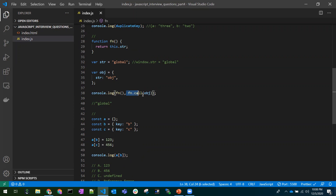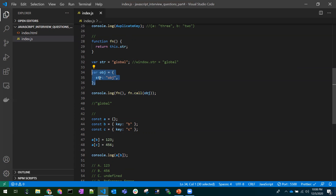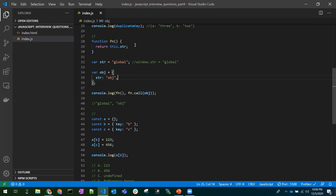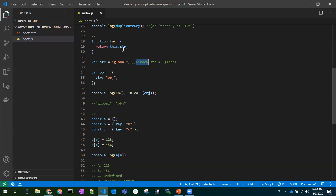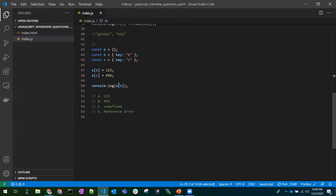The second call is straightforward: we call the same function but this time we pass an object, so `this.string` represents the object's string property and we get `'obj'`. The key point to remember is that any variable declared with `var` in the global scope is attached to the window, and `this` in that context represents the window.